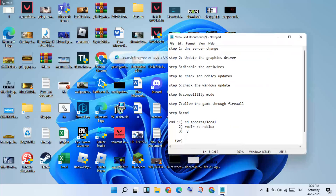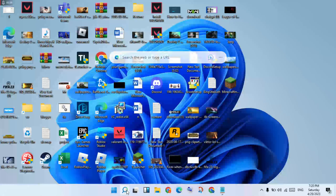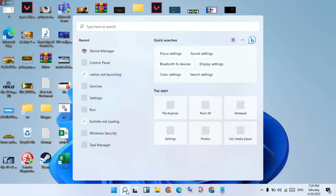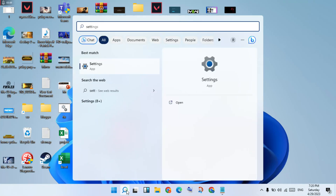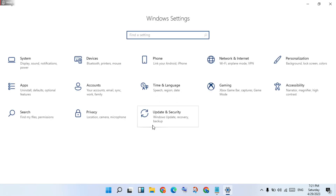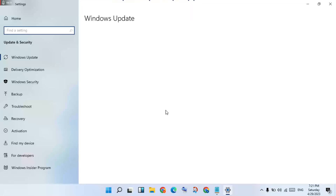The next step is to disable the antivirus. Your antivirus may be detecting Roblox and preventing it from launching. Go to the search bar, search for Settings, click Enter, and then click on Update and Security. Then click on Windows Security.